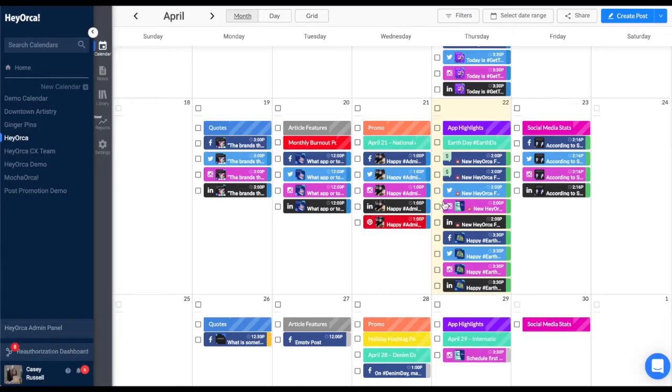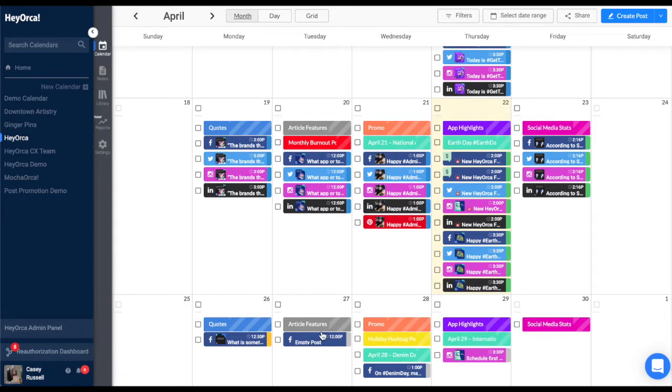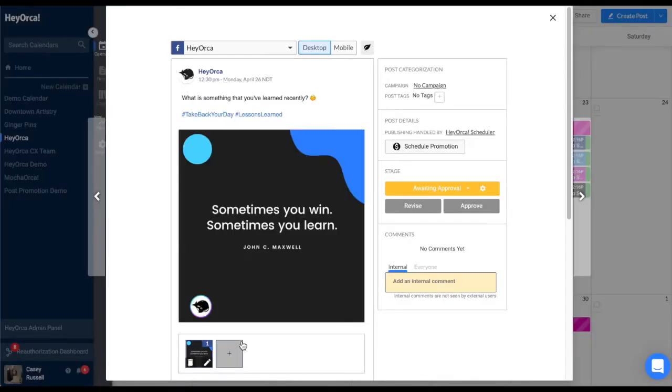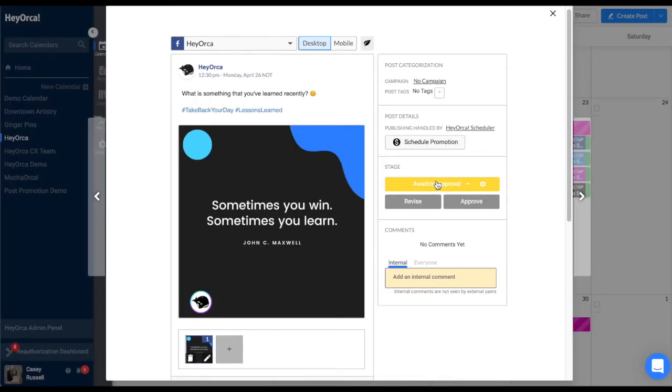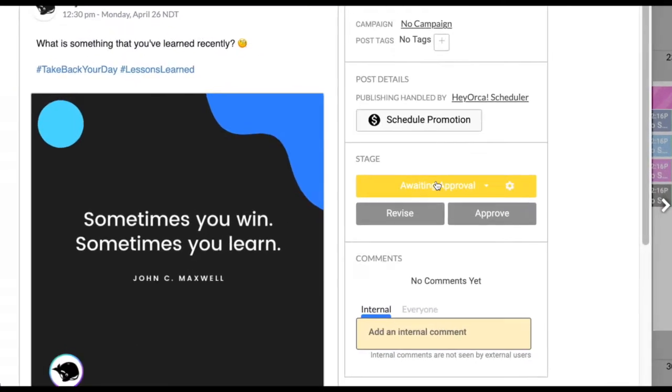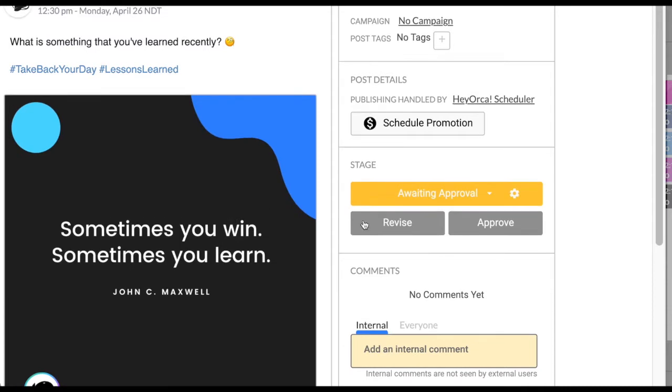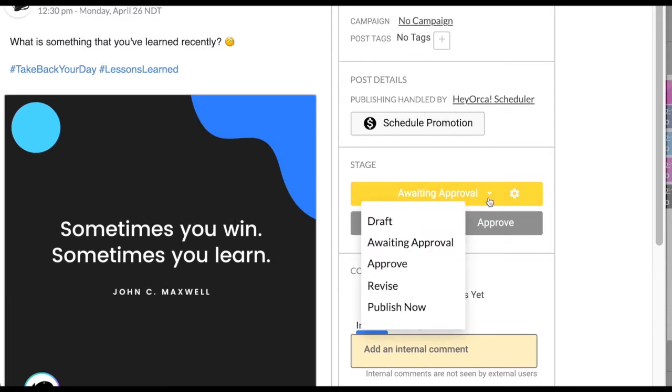HeyOrca's approval system makes it easy to get your content approved by your clients or anyone from your internal team. HeyOrca makes use of different approval stages to help your team and clients know the status of a post. The different post stages allow you to see how far along your team and clients are with reviewing your posts.